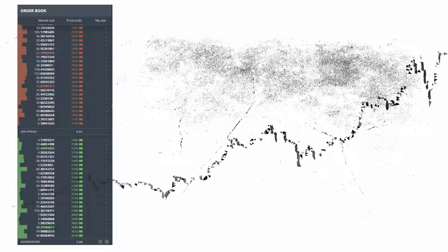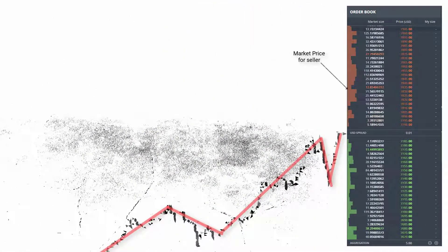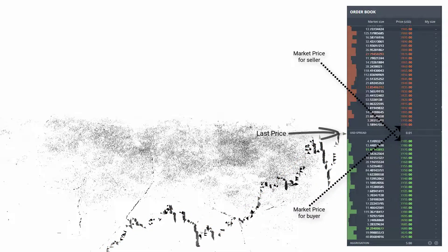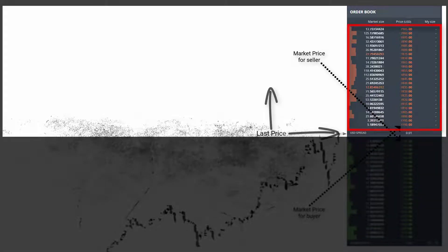Once we understand this behavior, we are equipped to effectively choose a stop price. The stop price can be above or below the market price. The market price for a seller is the highest bid; the market price for a buyer is the lowest ask. When we are above the market price, we are on the sell side of the order book, and when we are below, we are on the buy side.